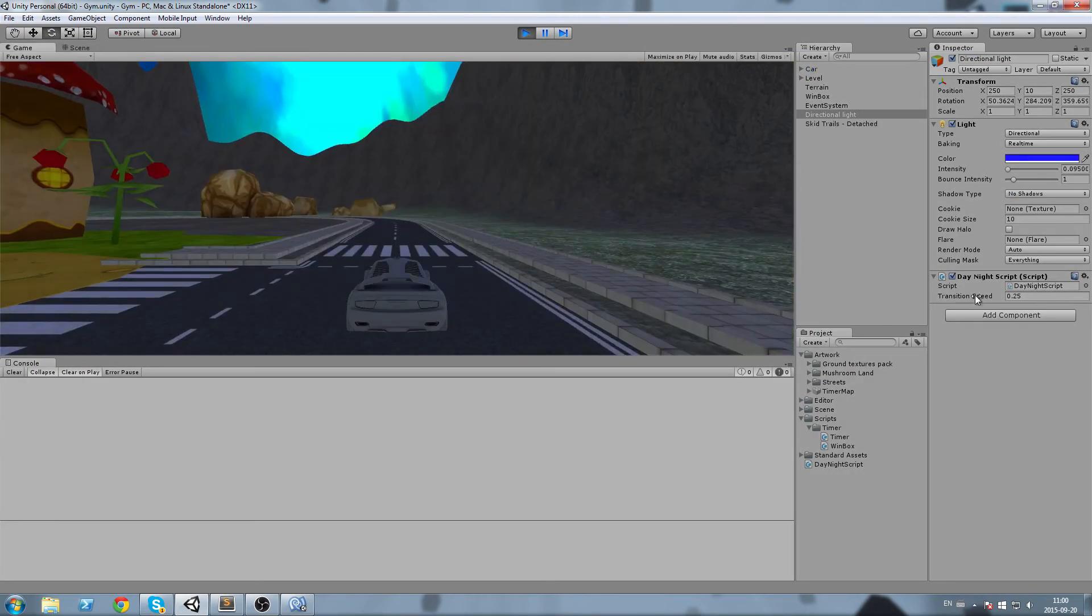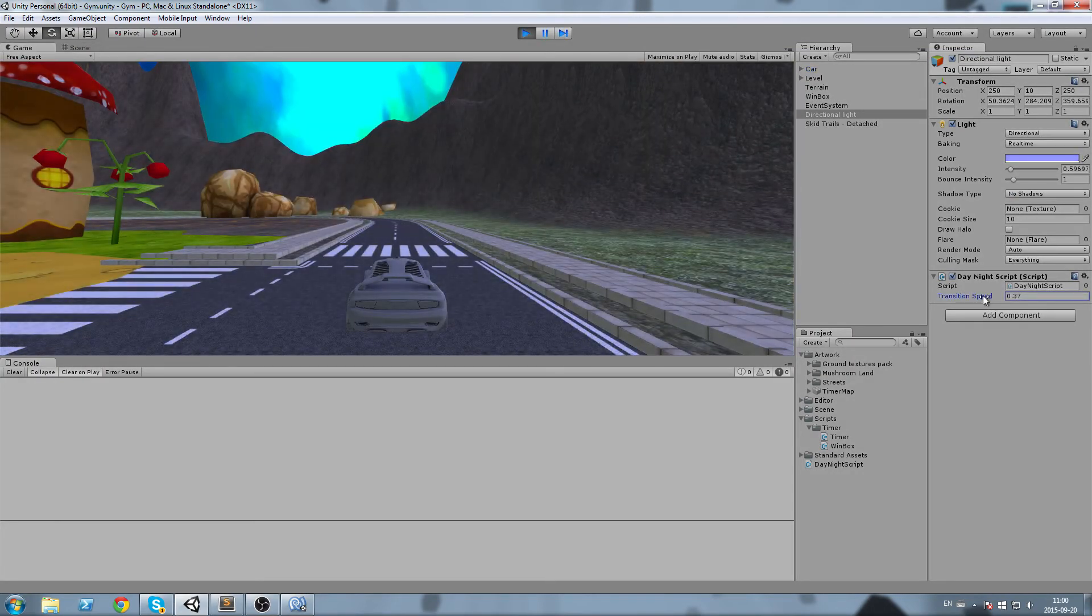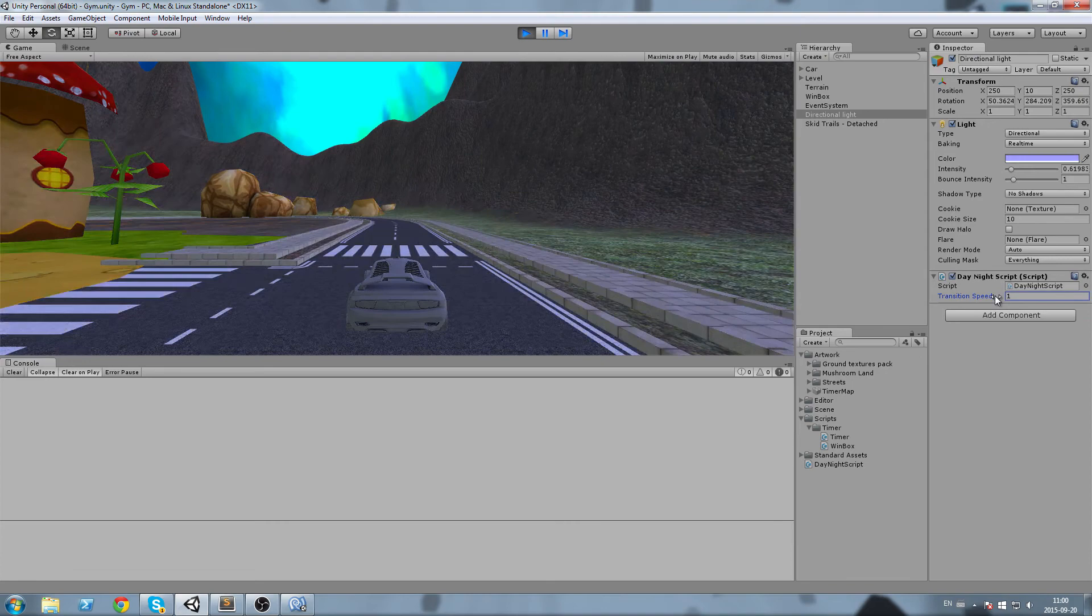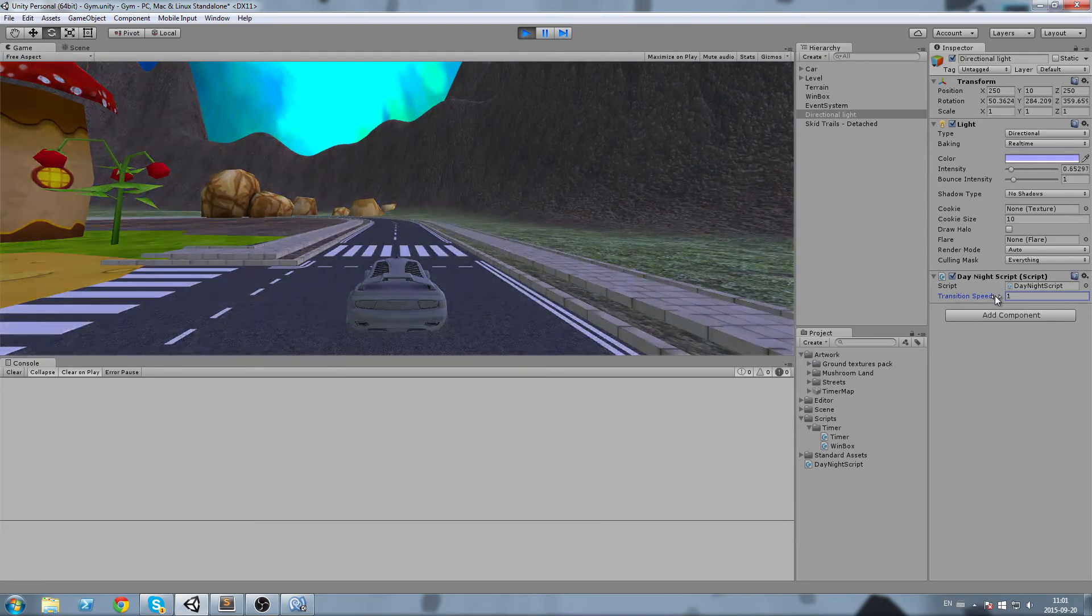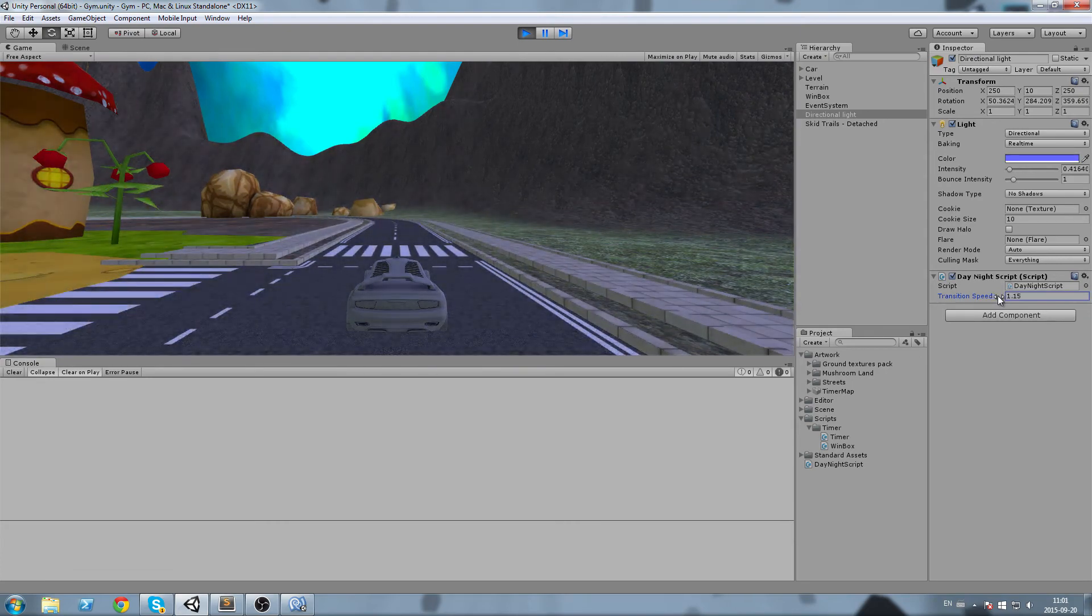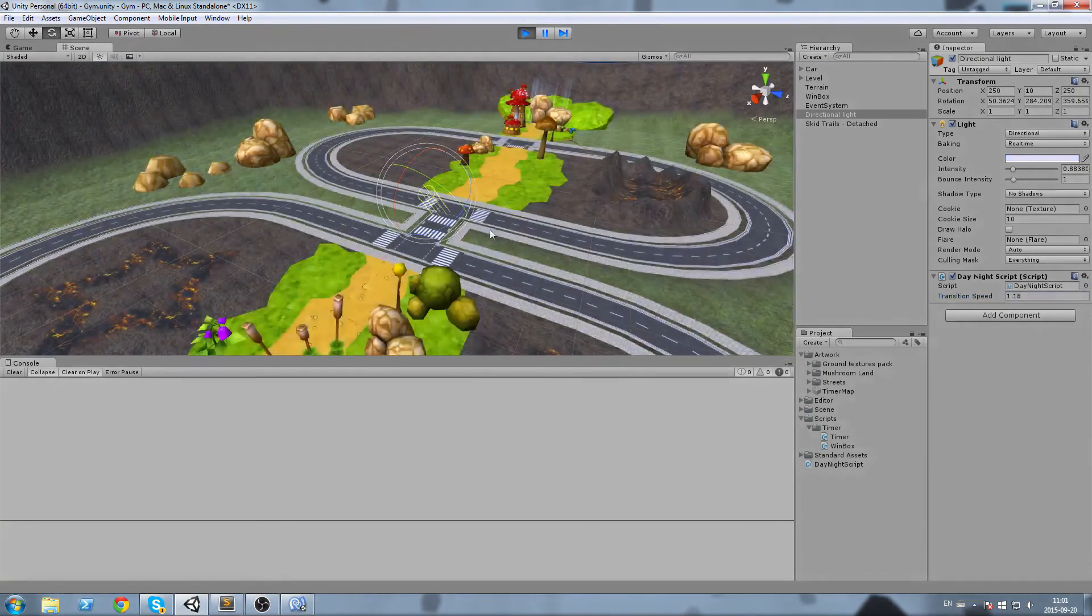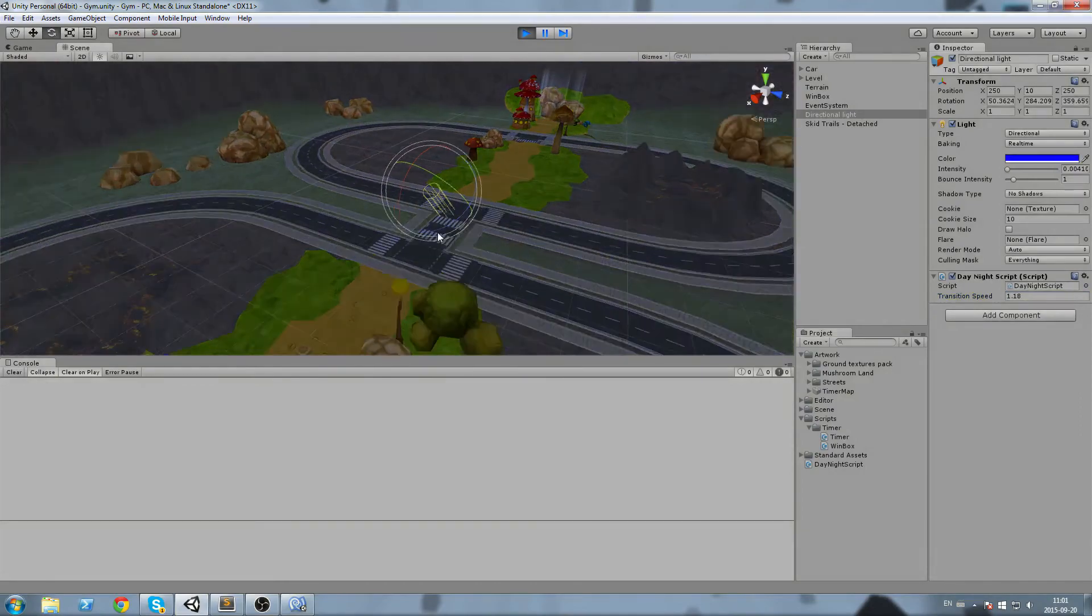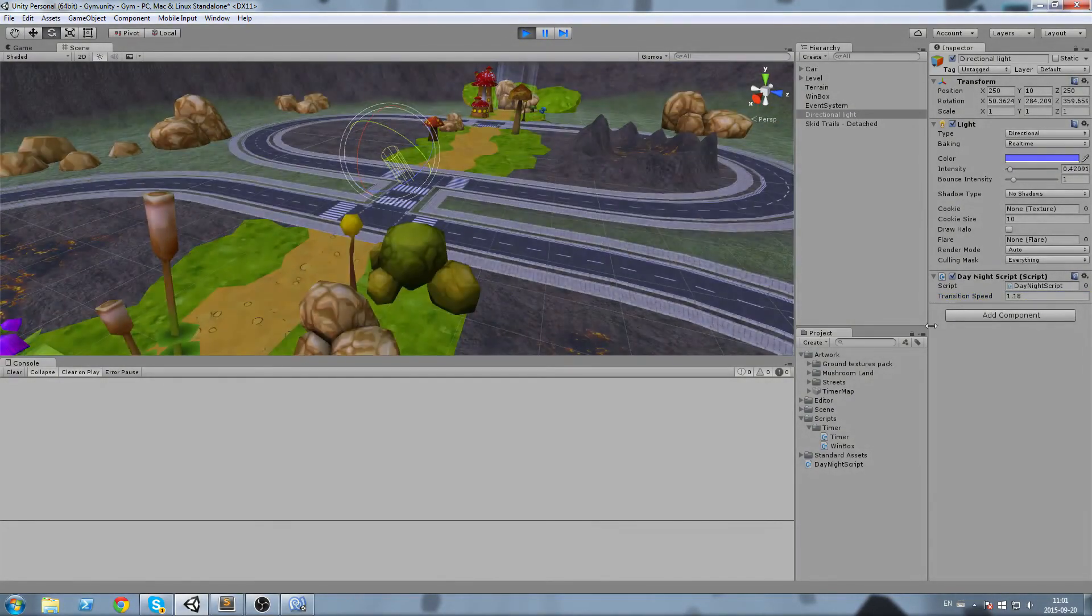And remember we can also change the transition speed here, so I'm going to put it a little bit faster. And as you can see our day night cycle is actually changing the color as well, and you can see the change in our inspector up here.